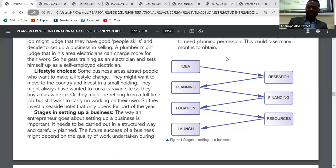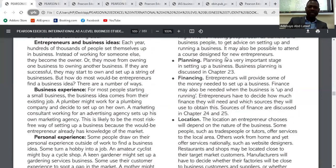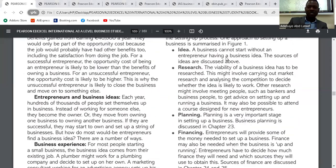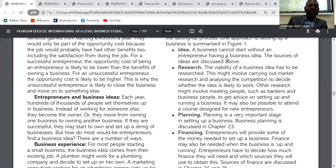Now we go to stages in setting up a business. The first thing you need is a business idea — you can't be an entrepreneur without one. Your idea means you've identified a gap in the market and you're using your initiative to understand how it will work. After that, the first stage is research — gathering information about the product, understanding customer behavior, and learning what competitors are doing.